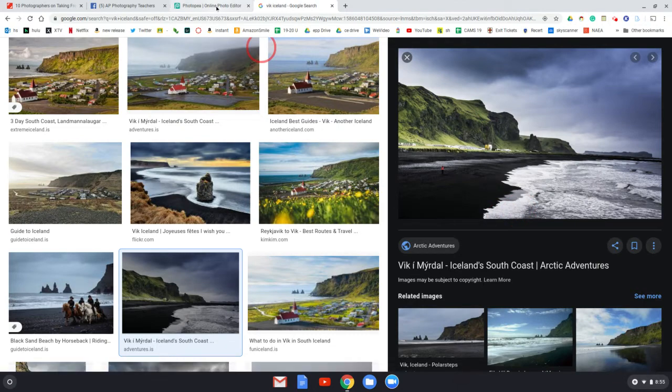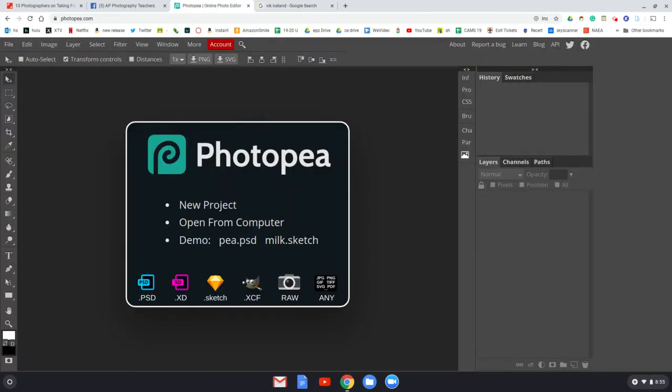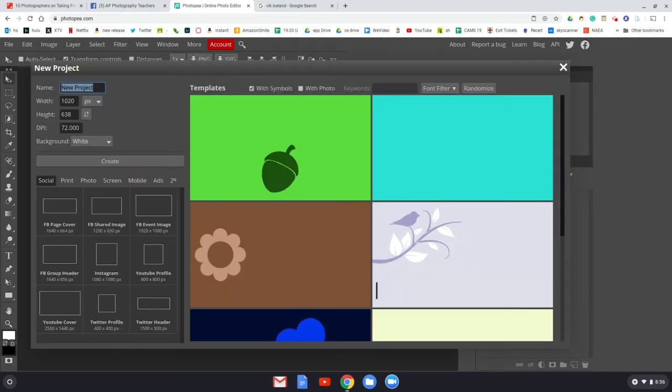And then when I go to Photopea, I say new project, and it actually sometimes matches the size of what's on my clipboard.